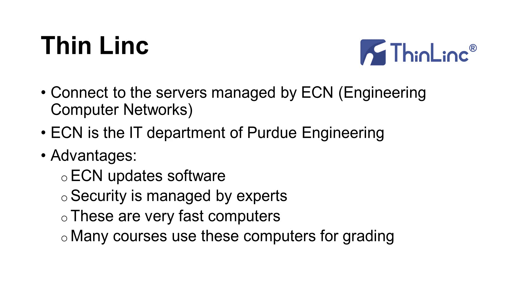There are many advantages using ThinLink. First, ECN takes care of software update. Second, security is managed by experts. Moreover, these are very fast computers. Since many courses use these computers for grading, an added advantage is that your programs will use the same tools also used by the instructors and the teaching assistants.